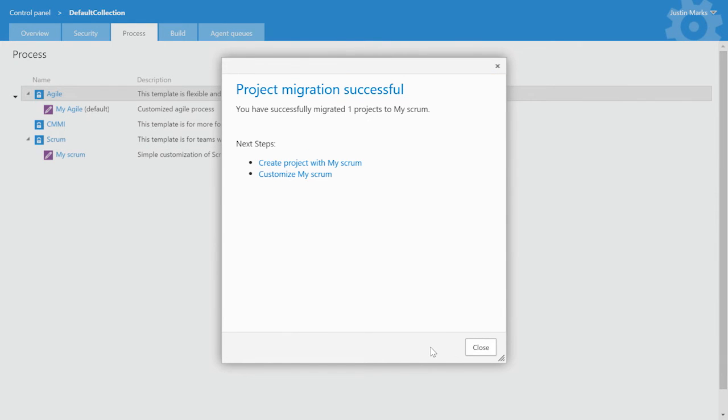Now that we've created our inherited process, let's customize it by adding a few fields to the work item.